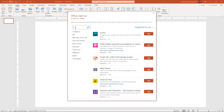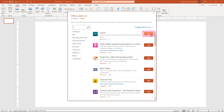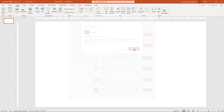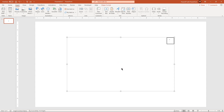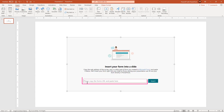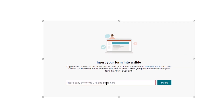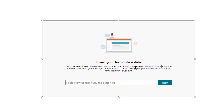You can search for Forms if it's not listed here already, and then click on Add. Click on Continue and it will add a window requesting the URL for the online form. To get this URL, you must create an online form using Microsoft Forms.